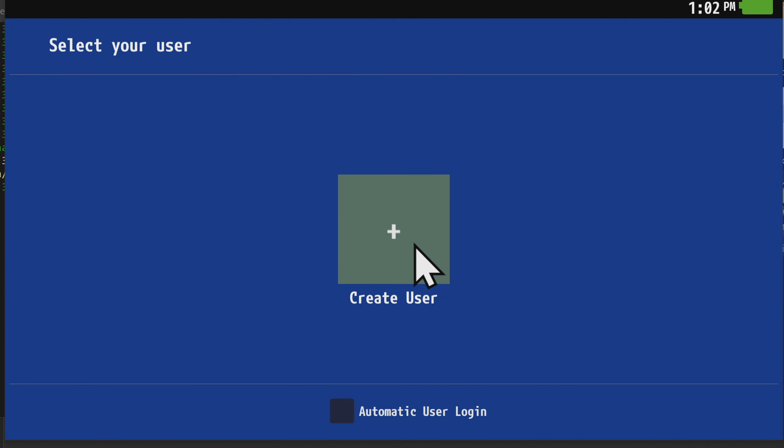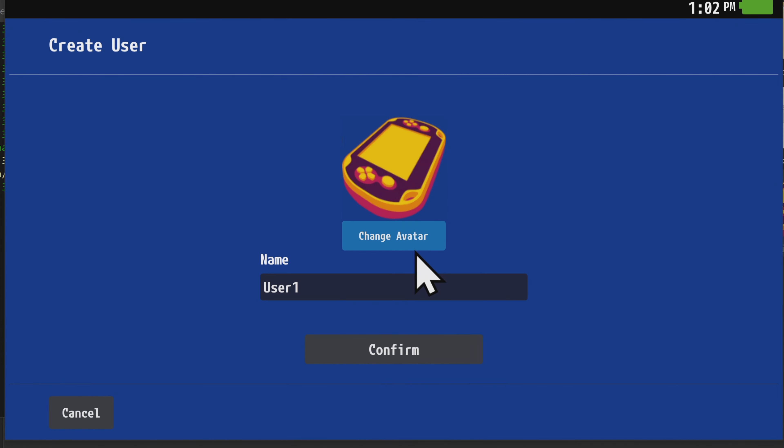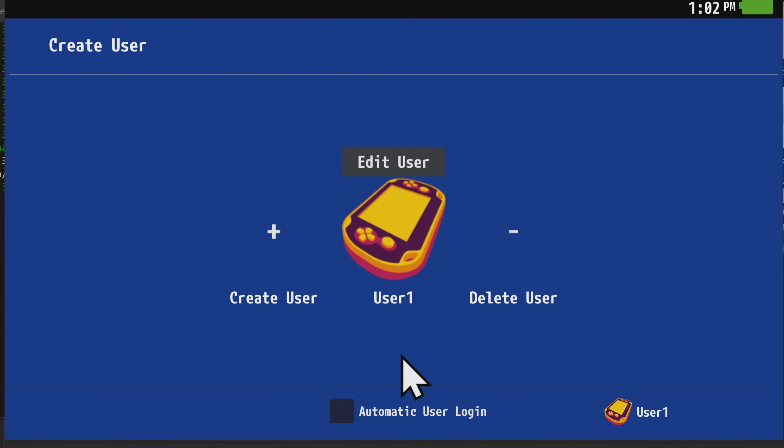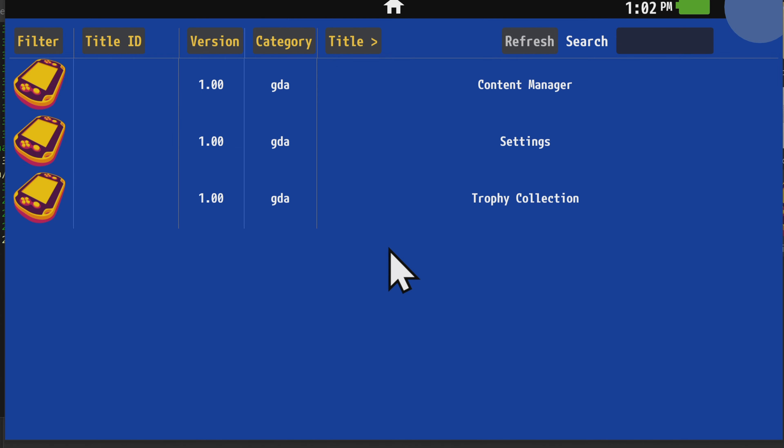You'll be prompted to create a user account. In this case, I just used the default avatar and the default User1ID. Click on Confirm to continue. Then click on OK to save the user account. Then you can click on the user account to log in.